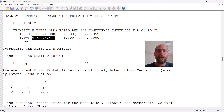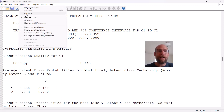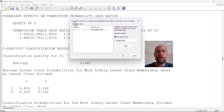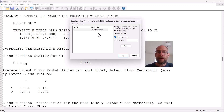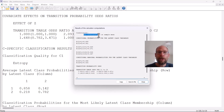With odds ratios it's still a little difficult to figure out exactly how transition probabilities vary for different values of z, and this is where the M Plus calculator feature comes in handy. When you click on M Plus calculator — a tool specific to latent transition analysis with covariates — you can see conditional probabilities for different values of the covariate. The default is that the covariate z is evaluated at the sample mean.